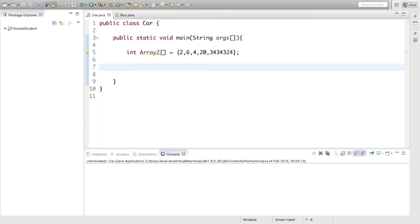Hey guys, The Simple Student here. Welcome to episode 22 of Java Programming for Beginners. Today we are going to look at printing out the array we made last time into a table.